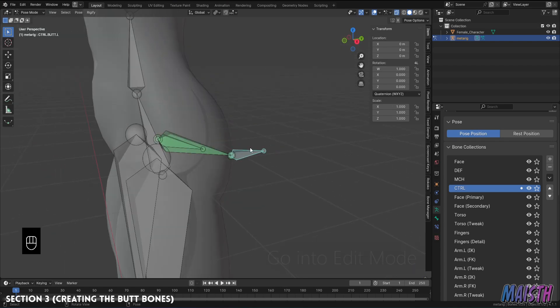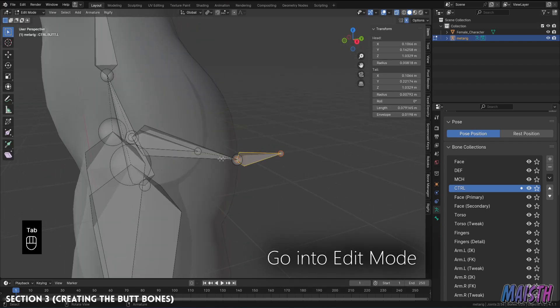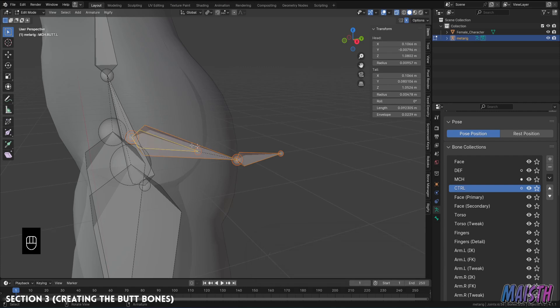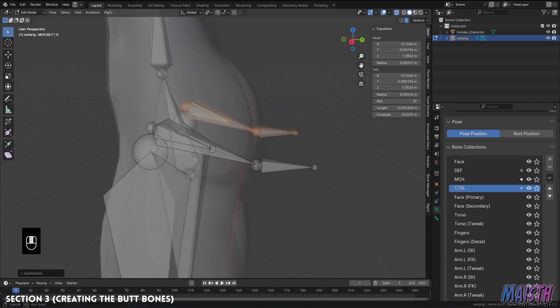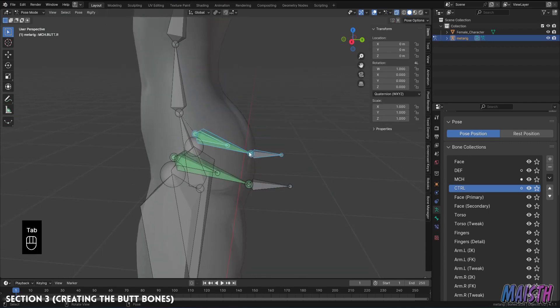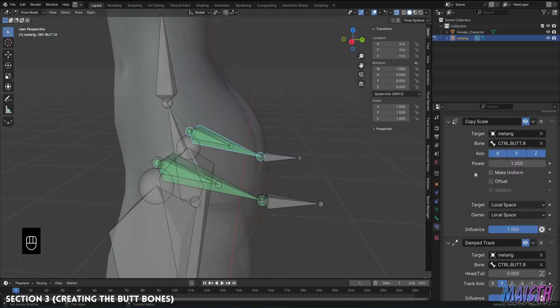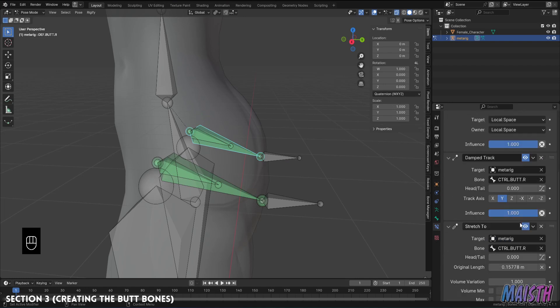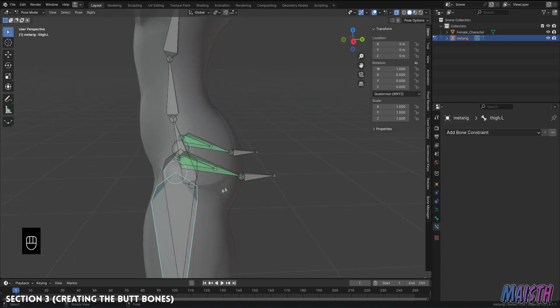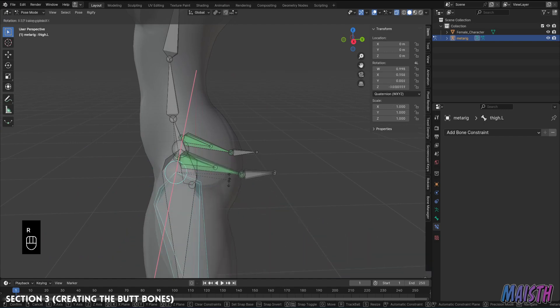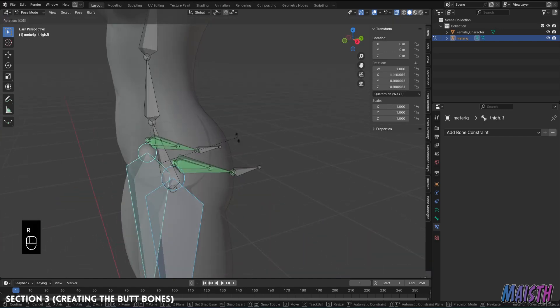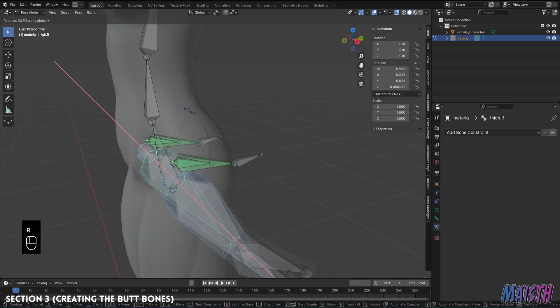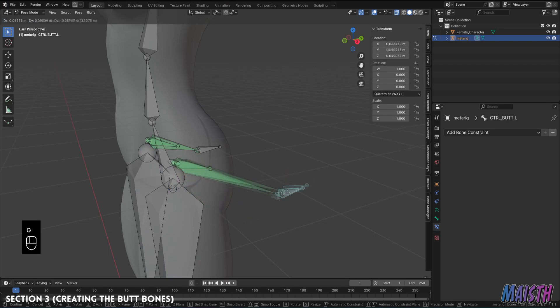Now I'm gonna mirror these bones so they are on the right side of the rig as well, so select all the butt bones, right click and select symmetrize and there they are. If we select the newly mirrored bones we can see they have their correct constraints in their correct bones. Okay, so the controls and mechanisms are now finished. All we need to do now is to create the weights for the mesh we have.